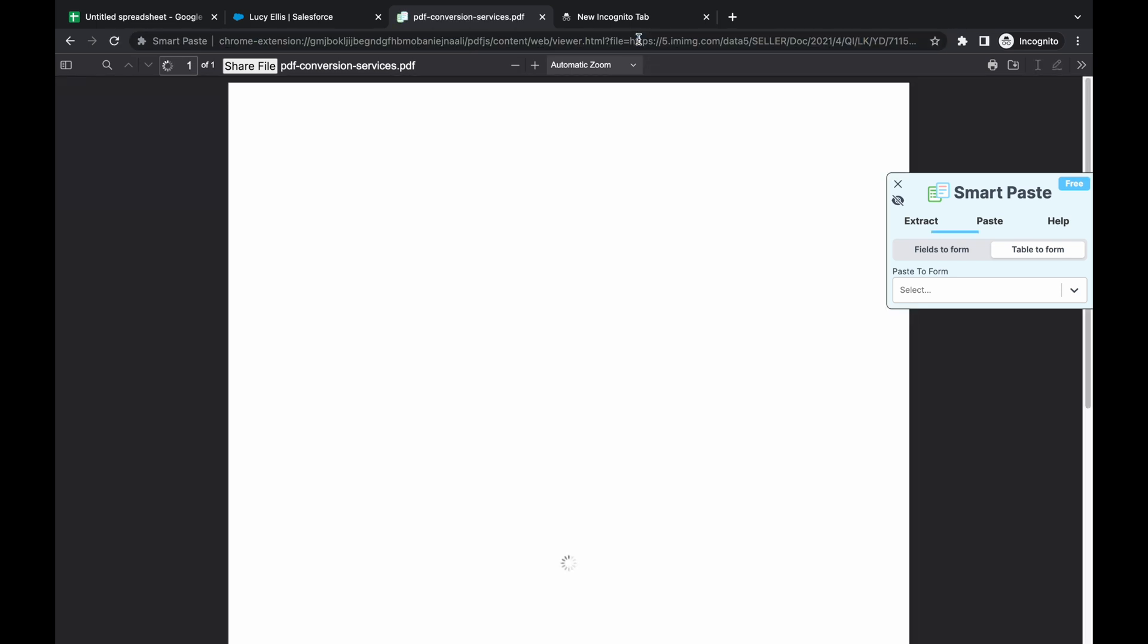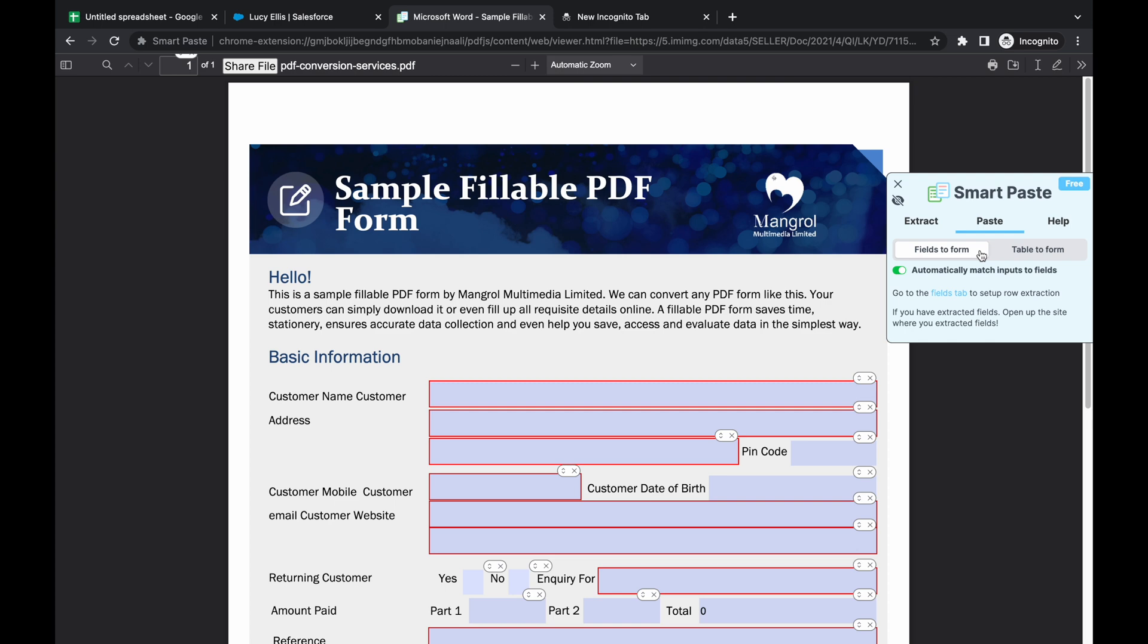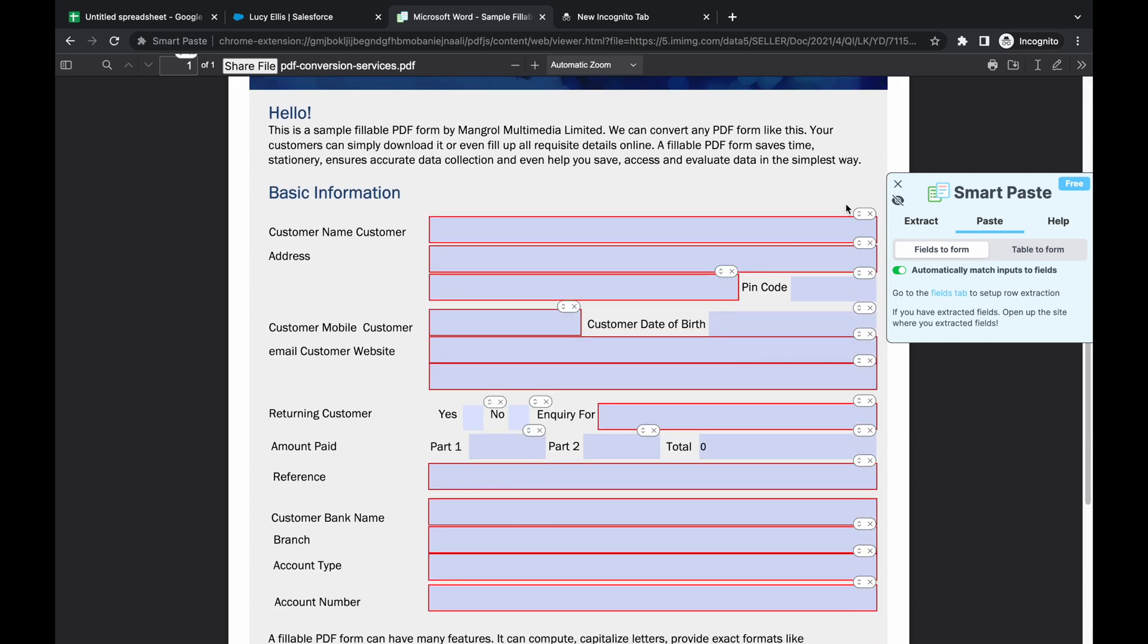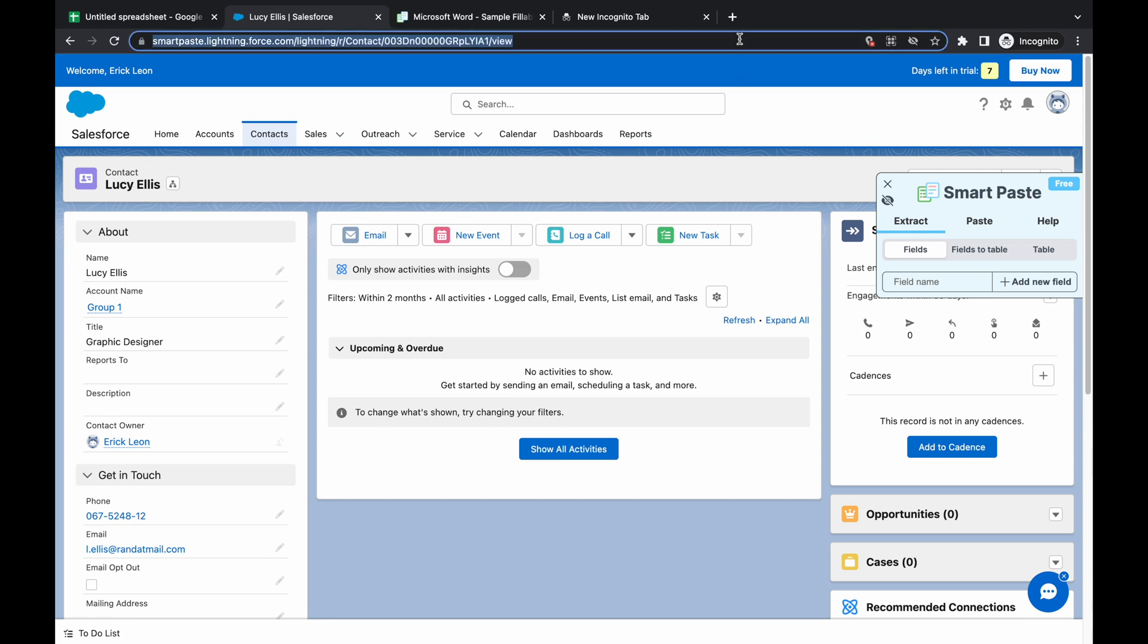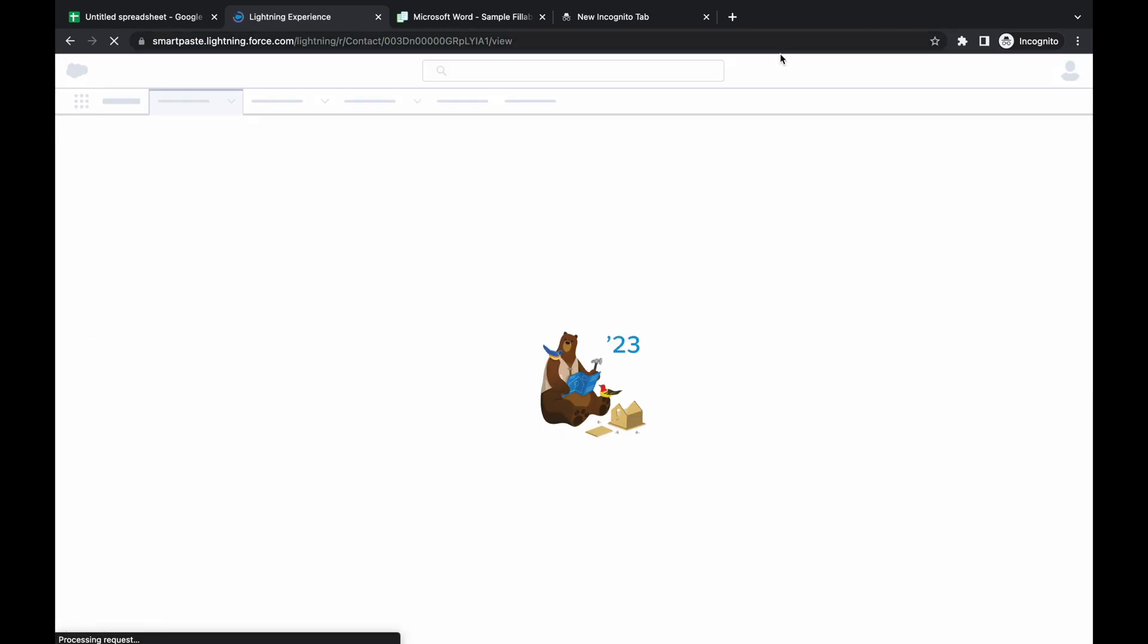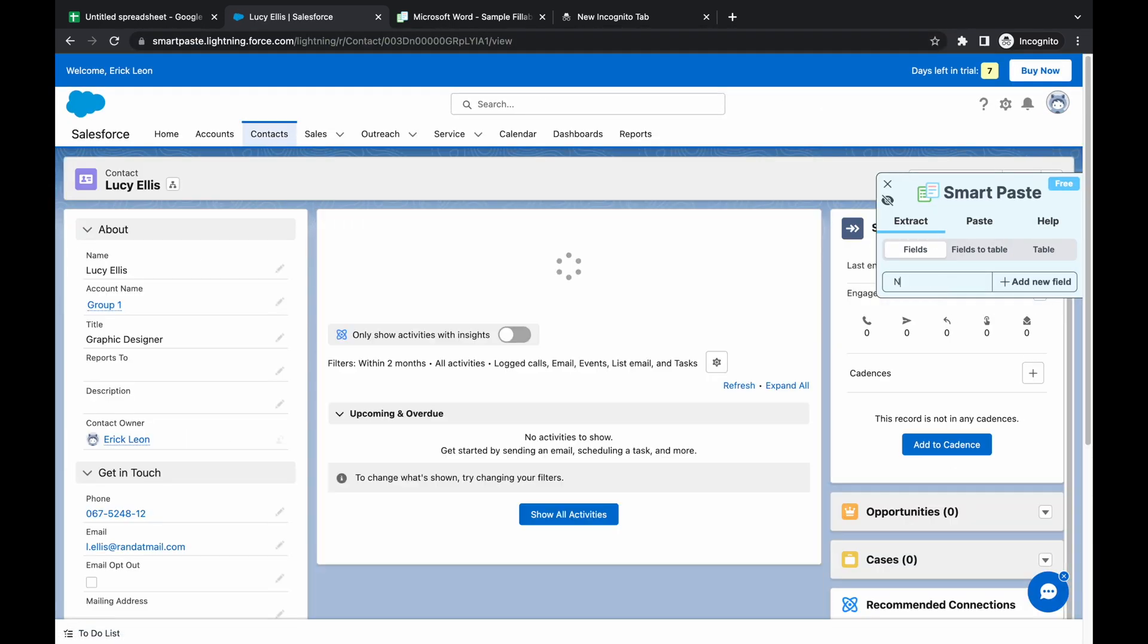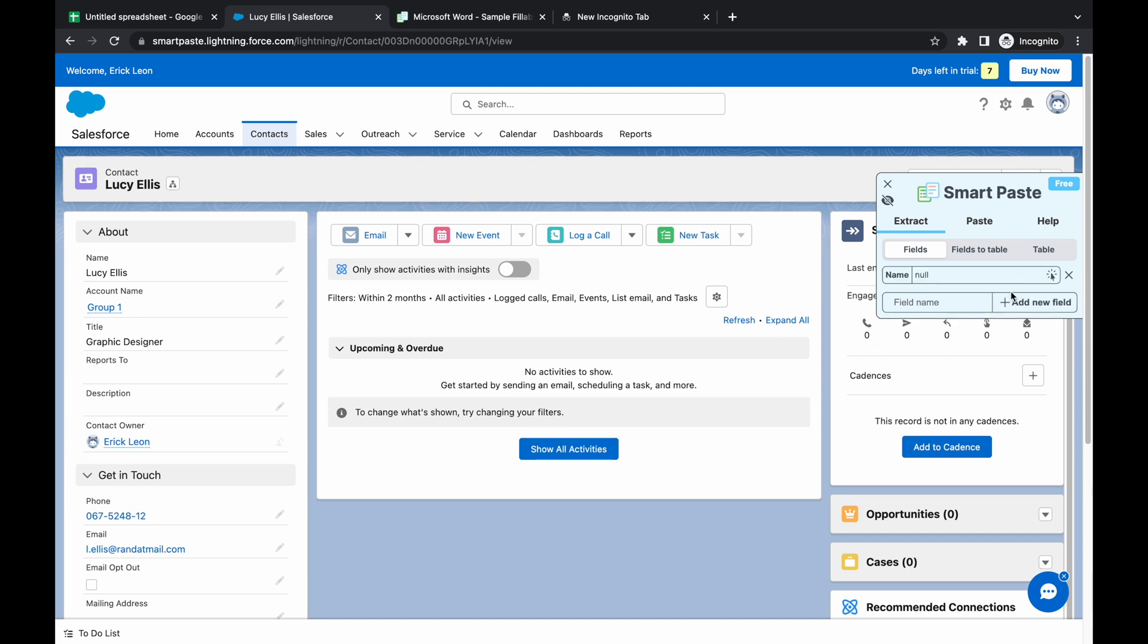So again, I'm gonna just paste the information I want. But first, what we have to do is we have to change or set up the extraction. So I'm just going to quickly refresh the screen. And then I'm going to create our new field extraction.